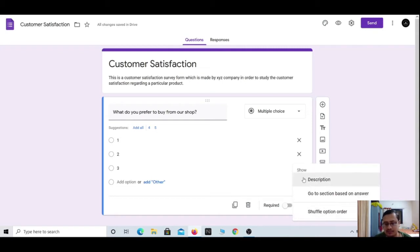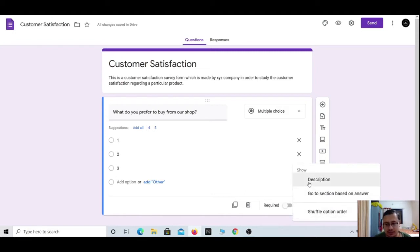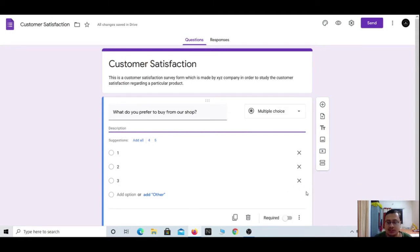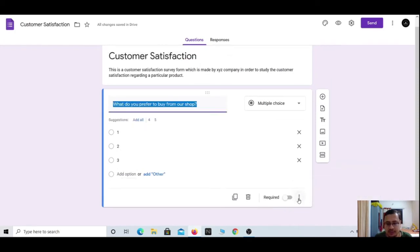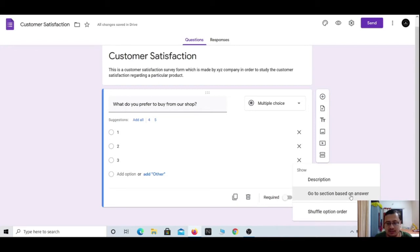Beside the Required toggle you have three dots. Clicking them shows three options: first is 'Description,' second is 'Go to section based on answer,' and third is 'Shuffle option order.' When you click on the description option, a description section is added to the question where you can explain what the question is about.